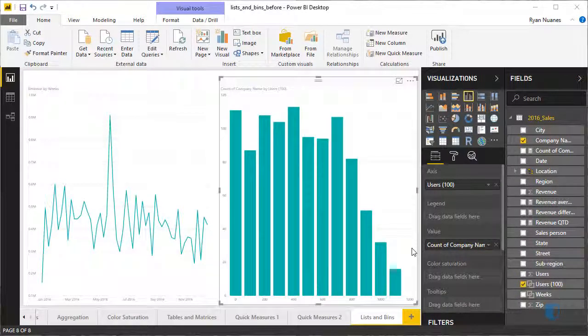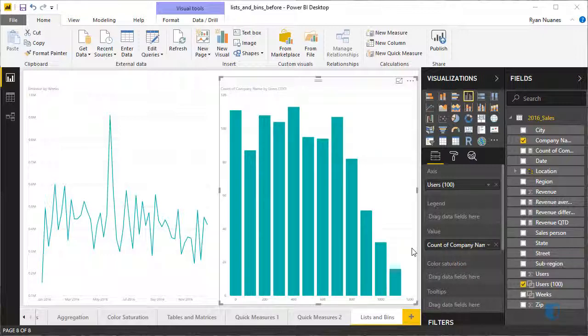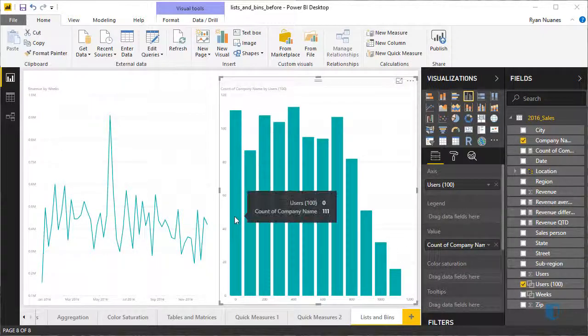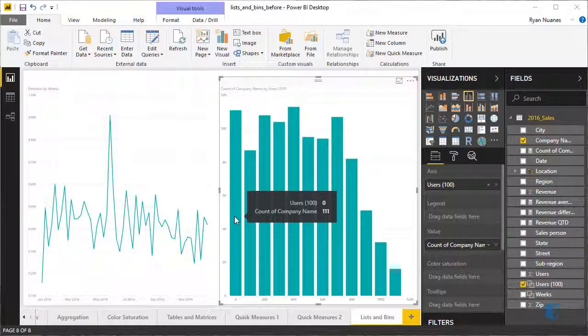Now the chart has fewer columns and is much easier to understand. For example, the first column tells us that there are 111 companies who have between 0 and 100 users.